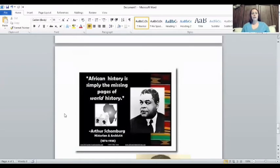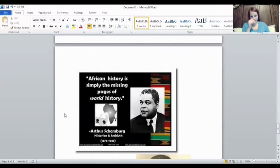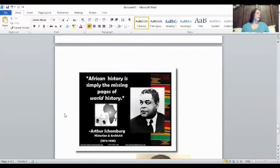Arthur Schomburg advocated that African history should not only be included in world history, but also studied separately as well, so that it gets the true focus it deserves. There is so much of world and U.S. history focused in Africa that you could cover a lot of world history just by focusing on Africa. He was also a writer who produced significant works.